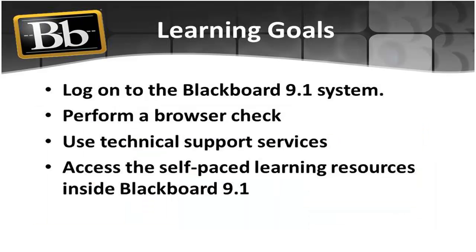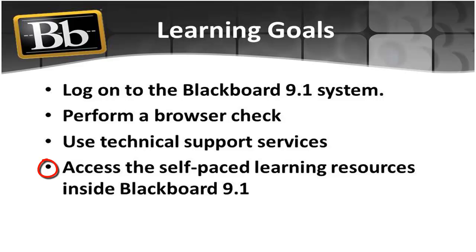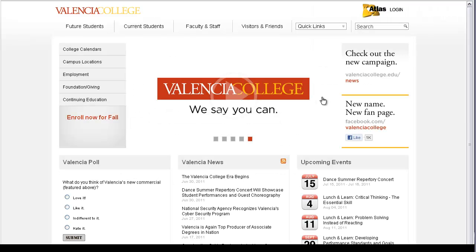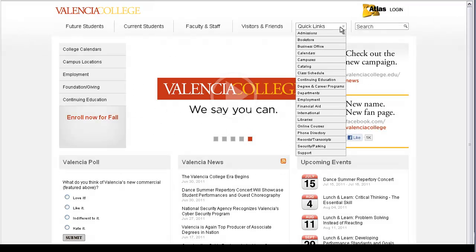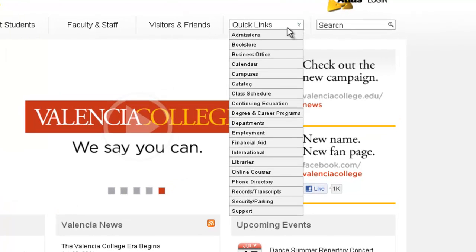At the end of this tutorial, you will be able to successfully log on to the Blackboard Learn system, perform a browser check, utilize the technical support services, and access the self-paced learning resources inside Blackboard 9.1.